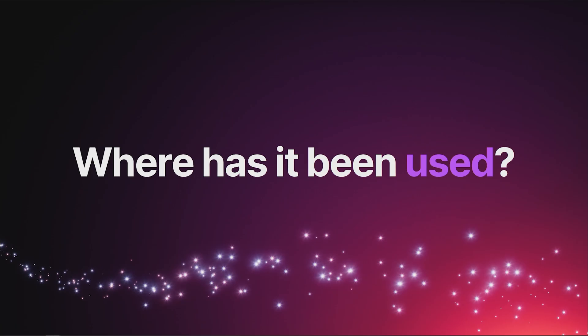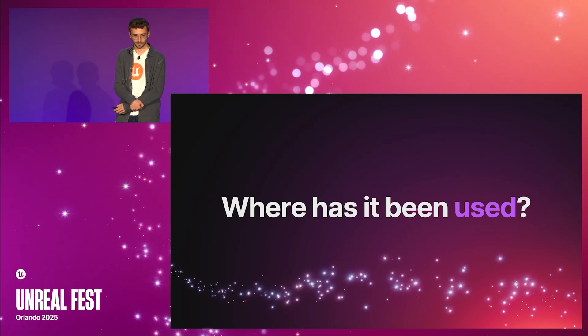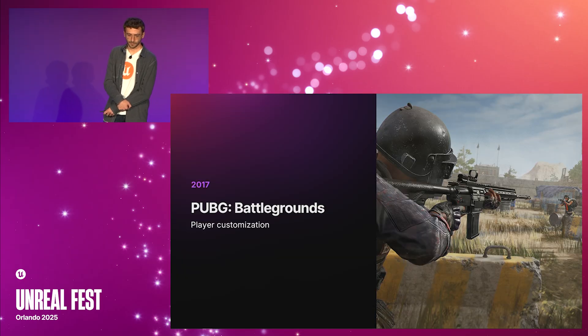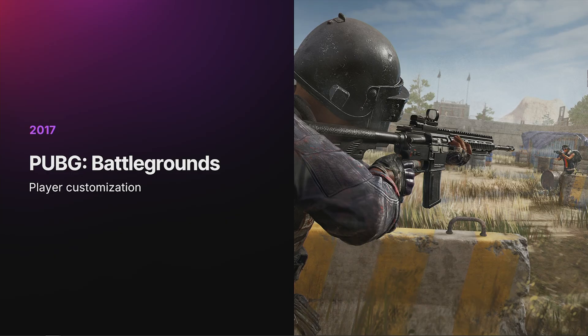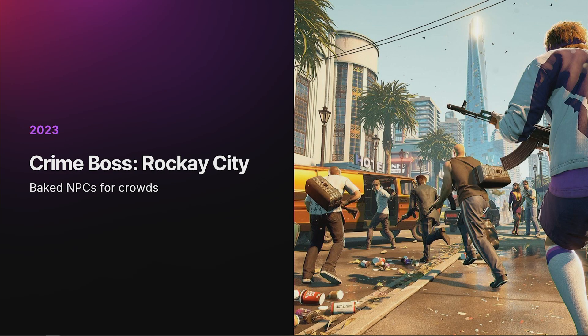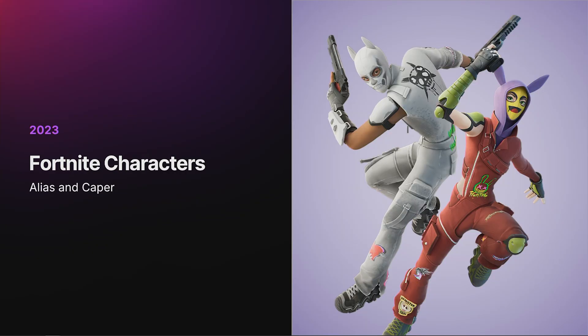Although Mutable is in beta, it has already been battle-tested in many projects, including PUBG for player customization, Crime Boss Rookie City for baking NPCs for crowds, Lords of the Fallen for player customization, and of course in Fortnite.